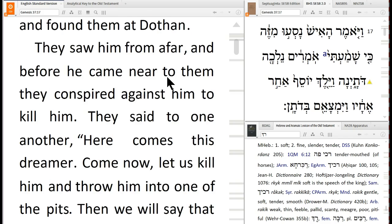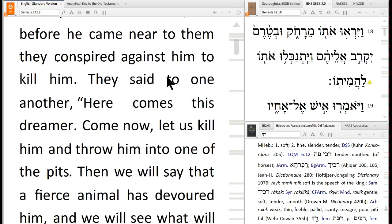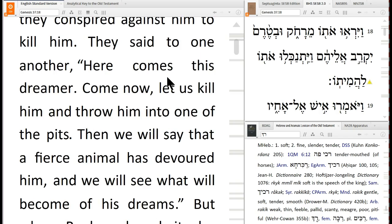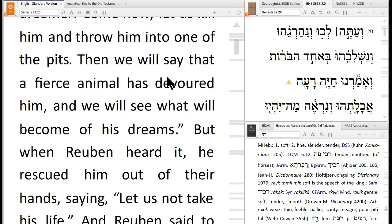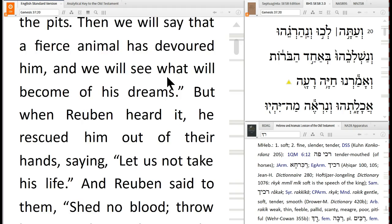They saw him from afar, and before he came near they conspired against him to kill him. They said to one another, 'Here comes this dreamer. Come now, let us kill him and throw him into one of the pits. Then we will say a fierce animal has devoured him. We'll see what becomes of his dreams.' Who's killed their brother in this story before? Cain and Abel — Abel is the righteous one, Cain is the proud one. And who else almost kills their brother? Esau almost kills Jacob.